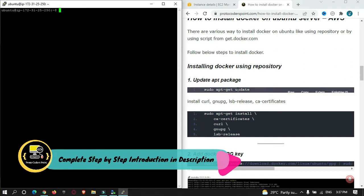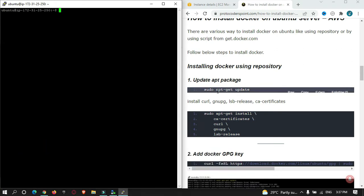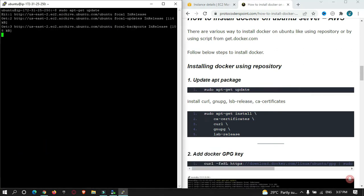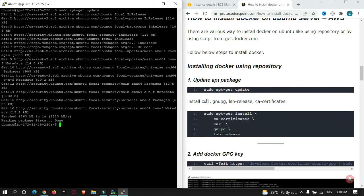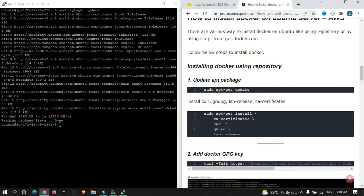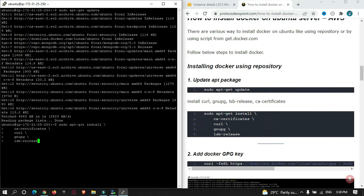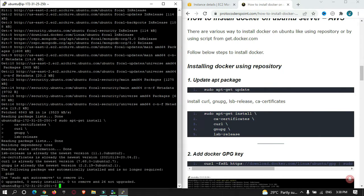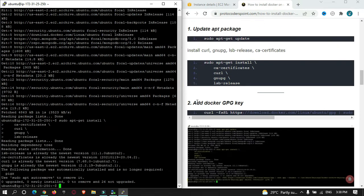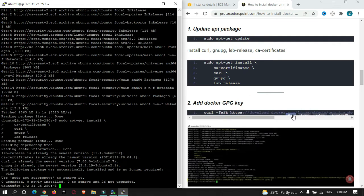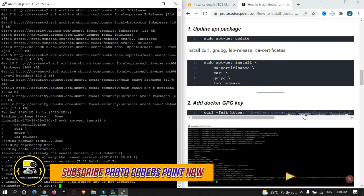After that you must install curl, gnupg and other libraries. Just copy this command and enter it over here. Then you must download the GPG file that is the key to install Docker. This is the command for that.